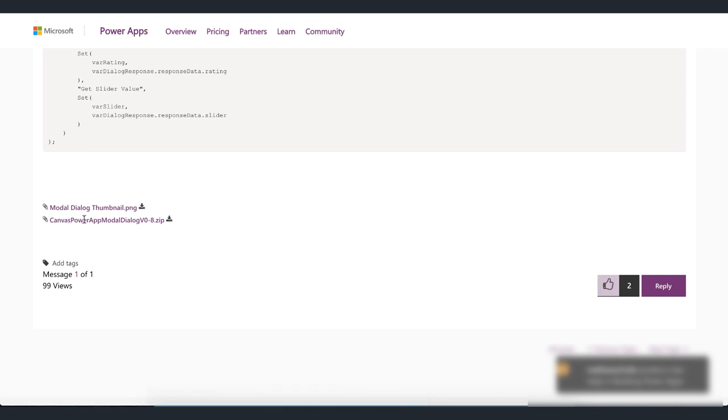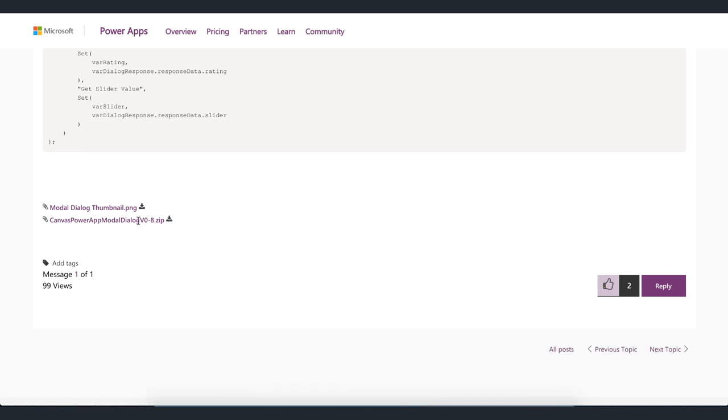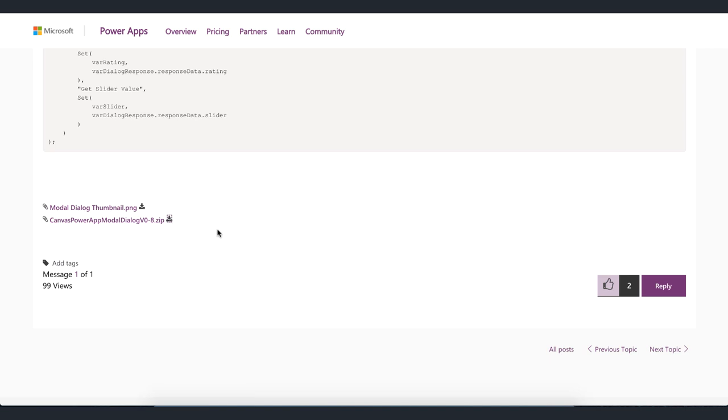Then you'll see that there is a Canvas Power App Model Dialog V08. So this is still in public preview so I'm sure by the time that you watch this the version might have increased already. But just go ahead and download this to your machine and then we can import that into PowerApps.